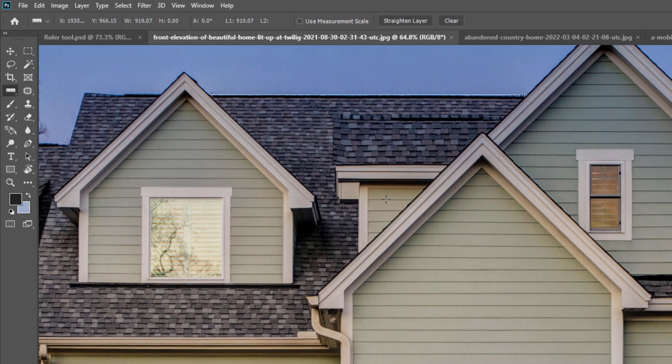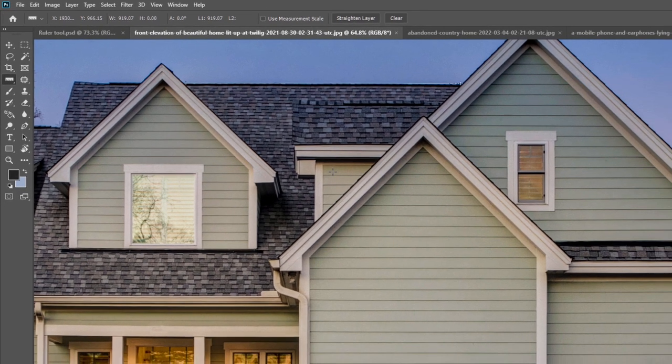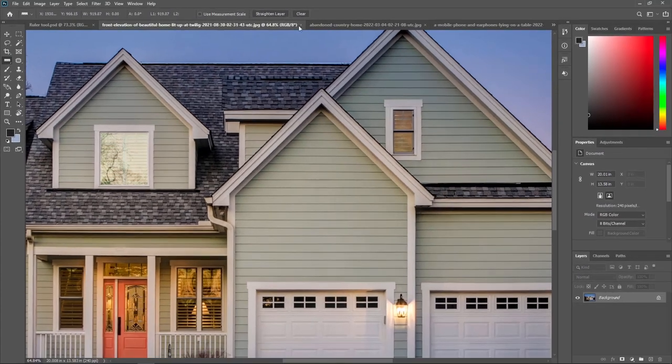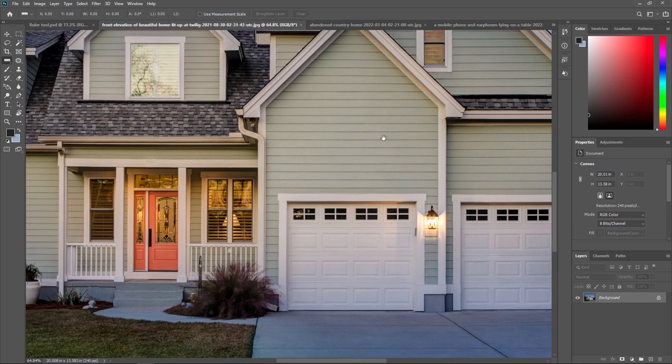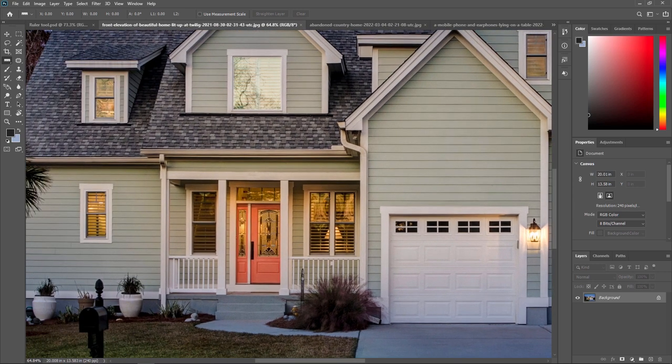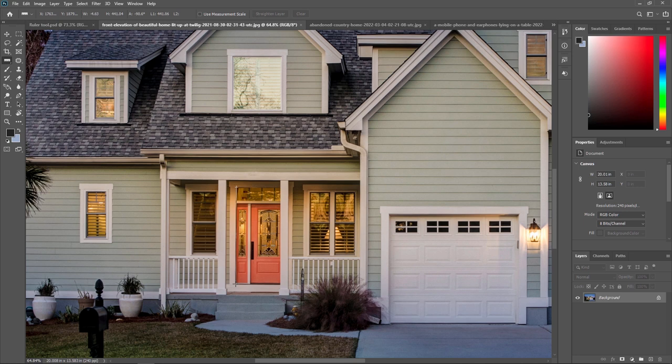Now I'll show you how you can calculate height. I am just clearing this. And now, I am just calculating height. For that, I am just selecting this door from here to here. By pressing Shift, you can just make it a proper straight line.